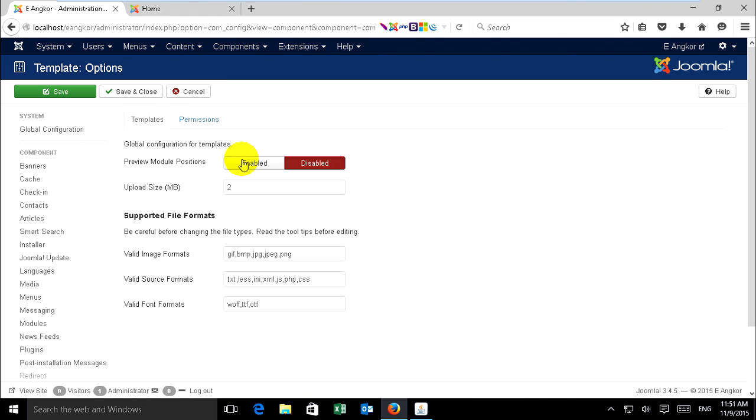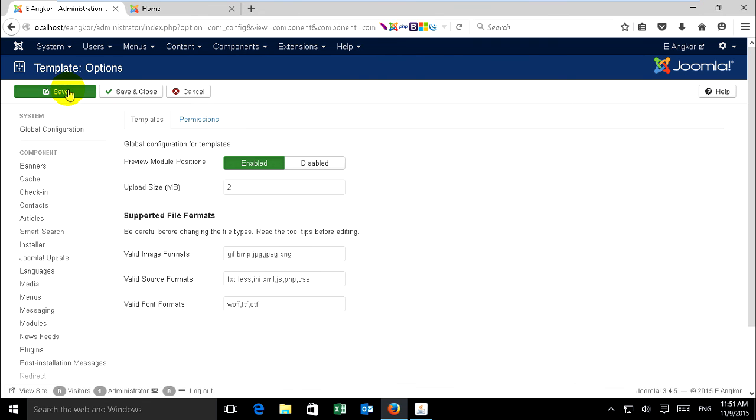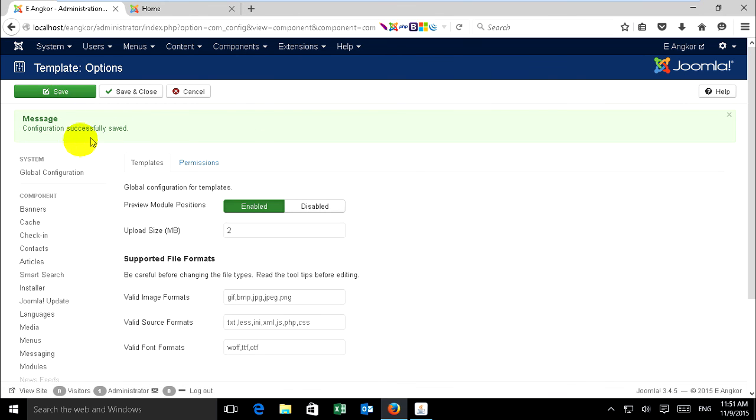You can click on Enable and save. Configuration successfully saved.